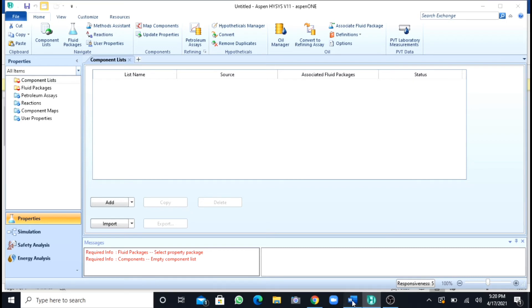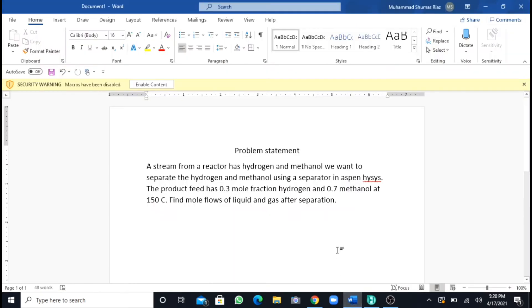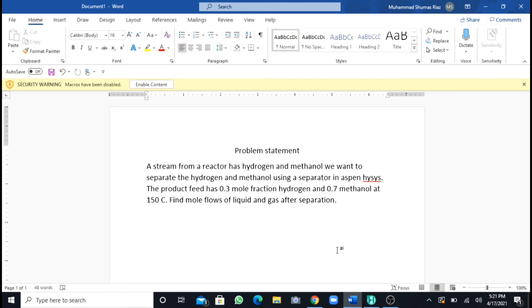We are having a question. It says that we have a product stream from a reactor at 150 degrees, and it's composed of hydrogen and methanol. As the boiling point of methanol is around 70 degrees, 150 degrees is very high, so both will be in vapor phases. We will use a cooler and decrease the temperature below the boiling point of methanol, and then we will use a separator to separate out the gas, which will be hydrogen, and methanol, which will now be in liquid form.